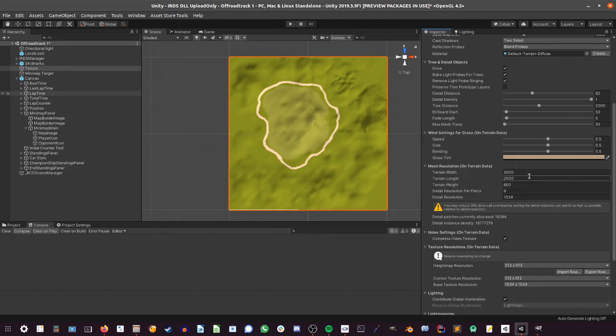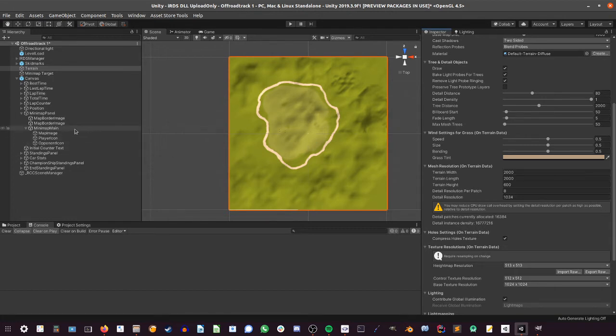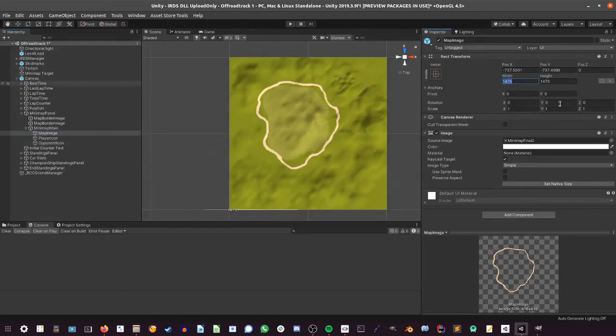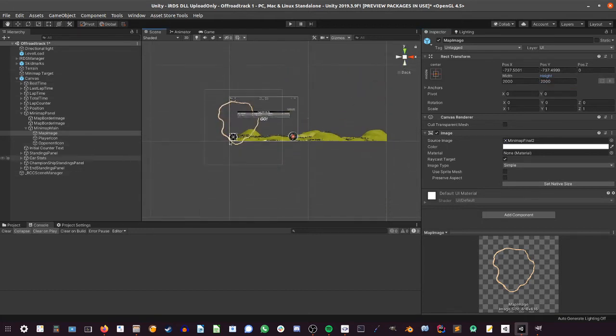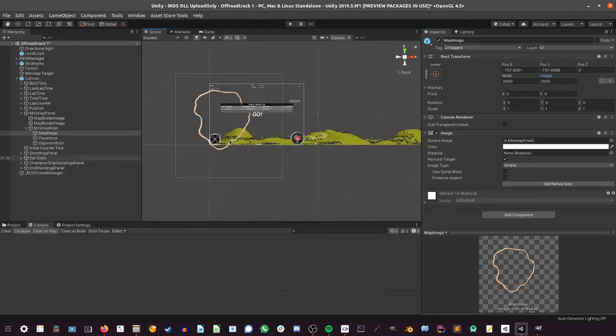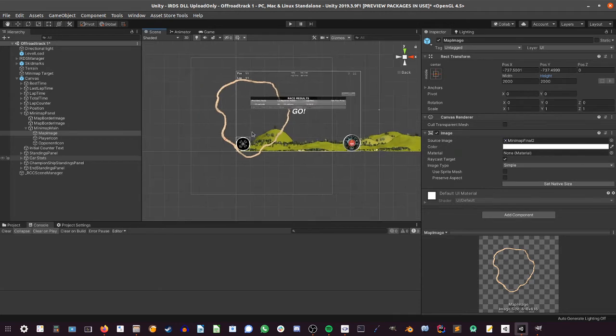In this case, for example, the terrain width and the length is 2000, so we are going to use this exact value for the minimap map image. So I'm going to put here 2000 and in here the same value. So what we just did is enlarge the image pretty much so it actually matches the world position of your cars and your track.